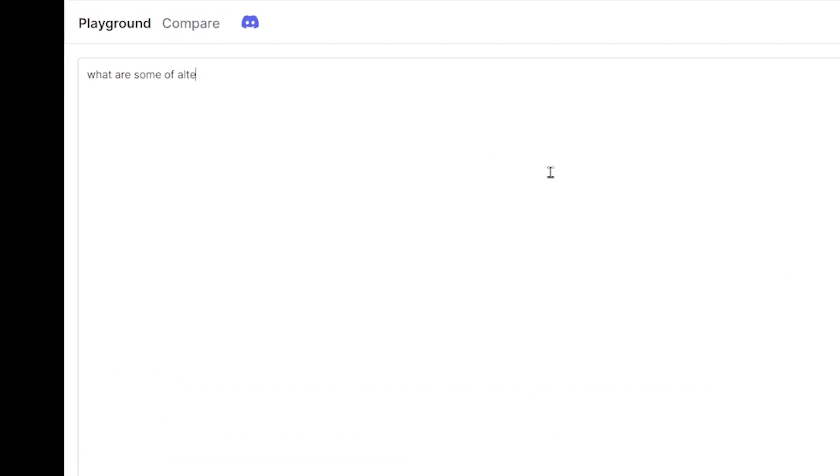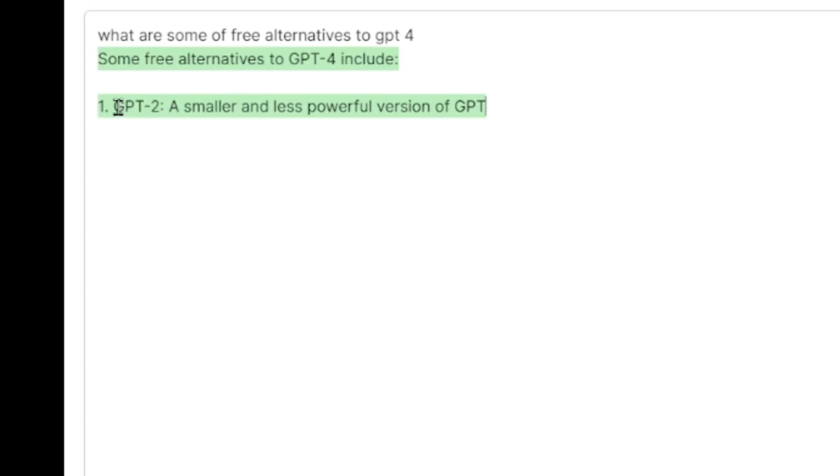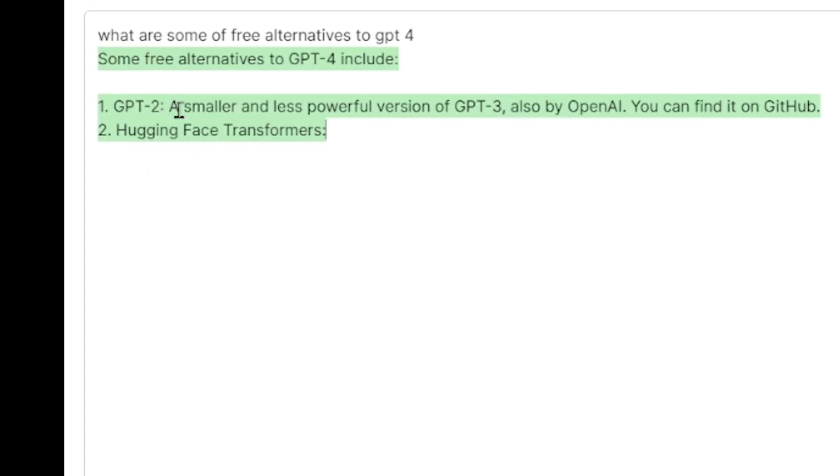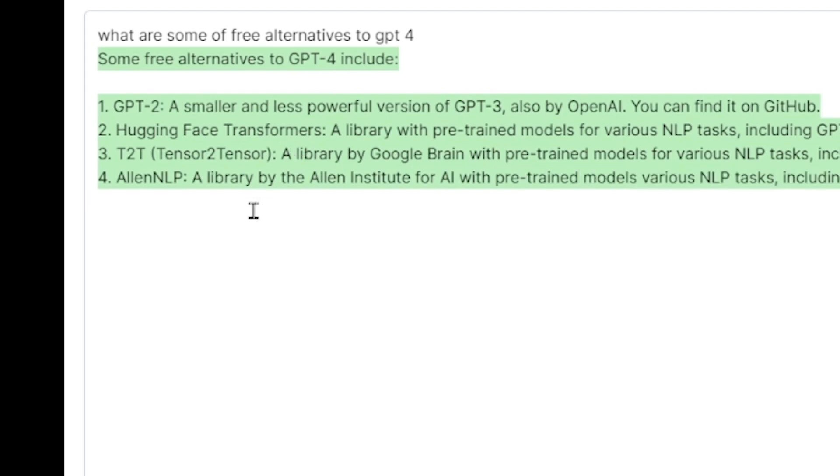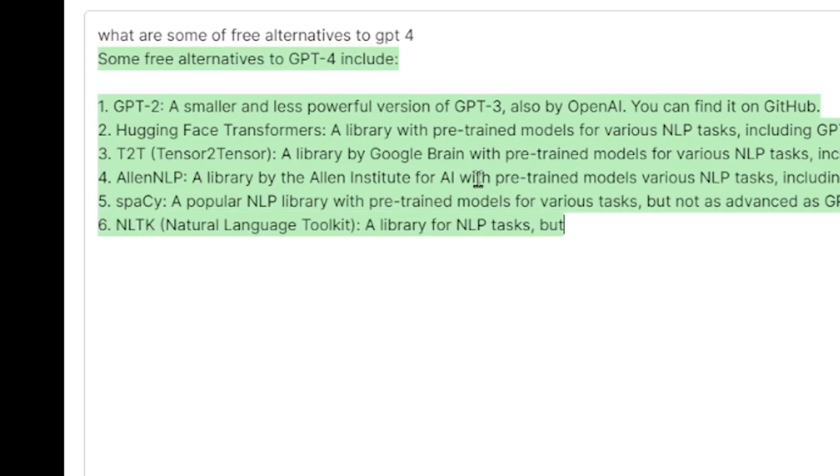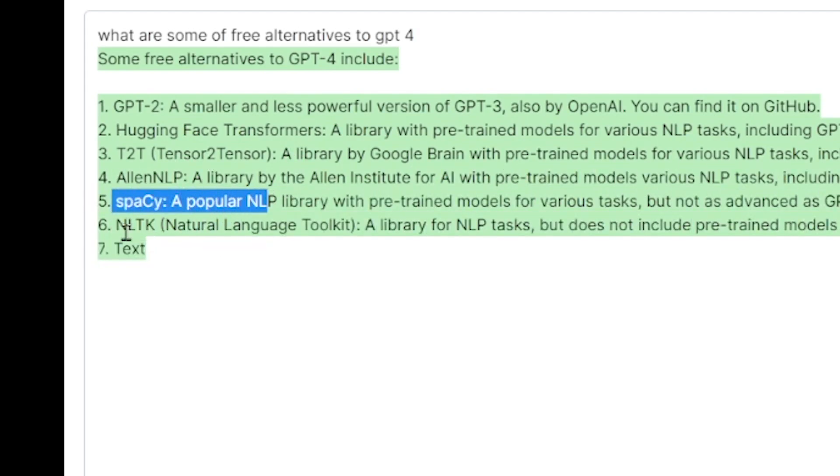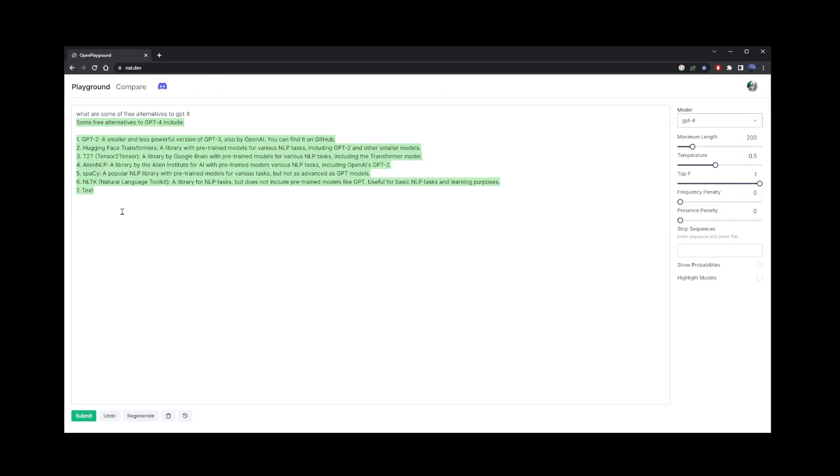Here, you can also ask chat GPT-4 itself about finding some free alternatives to GPT-4. Now, in my case, it gave me a bunch of lesser known models like hugging face transformers, tensor to tensor, spacey, and natural language toolkit.